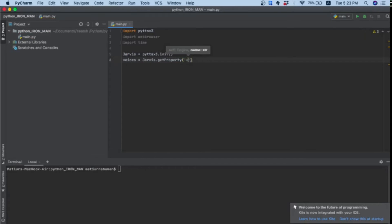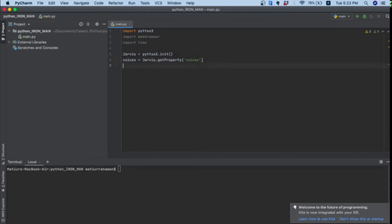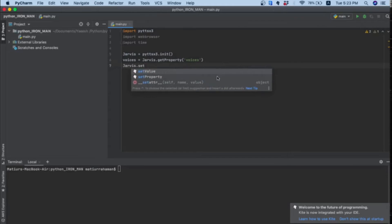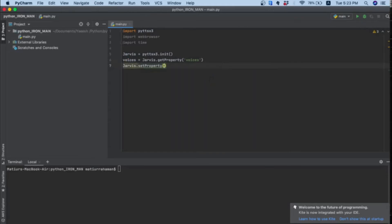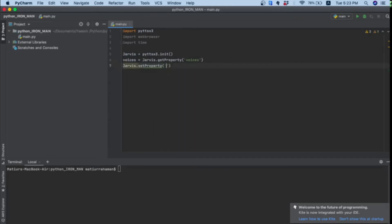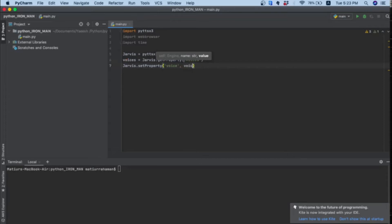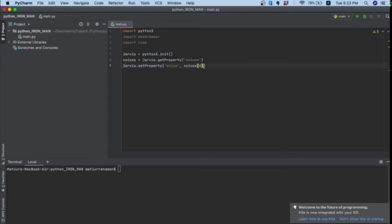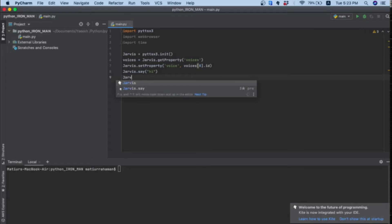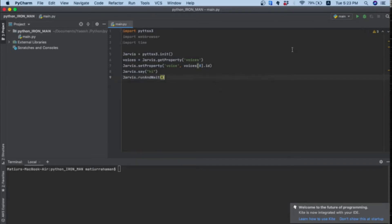It will be voices like this, and then it will be jarvis.setProperty. Then jarvis.say hi and jarvis.runAndWait. Let's see if it works. Hi. So it has changed into a male voice.